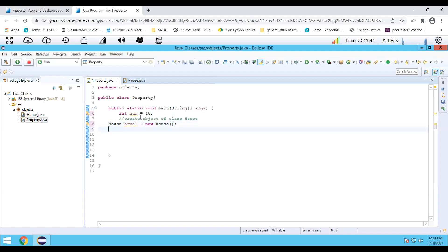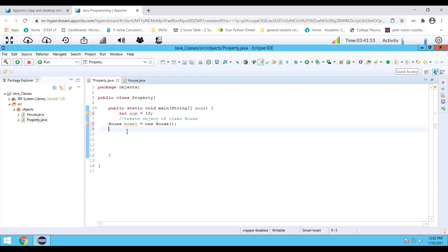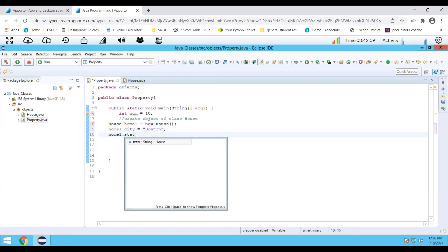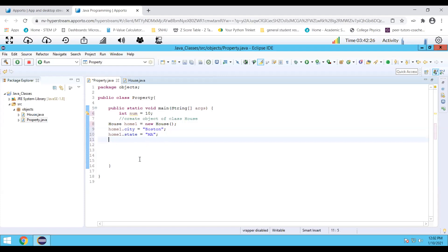Now let's set some values for the variables we have in our class. Our class has city, state, bedrooms, bathrooms, value, and tax. I'm going to set the values for two variables, the city and the state, and we have to associate them with the object. So I'm going to say home one dot city equals Boston, and home one dot state equals Massachusetts. So I have created two variables, city and state, and they're associated with the object home one, with the values Boston and Massachusetts.